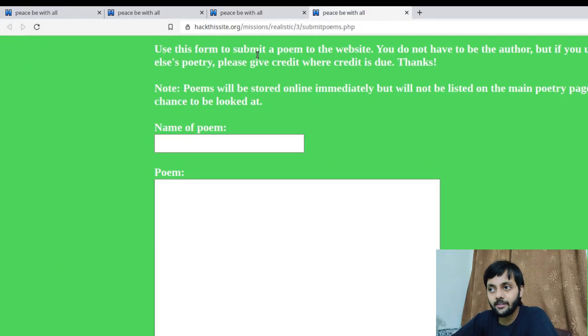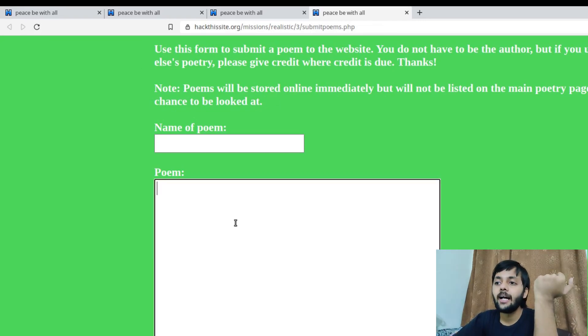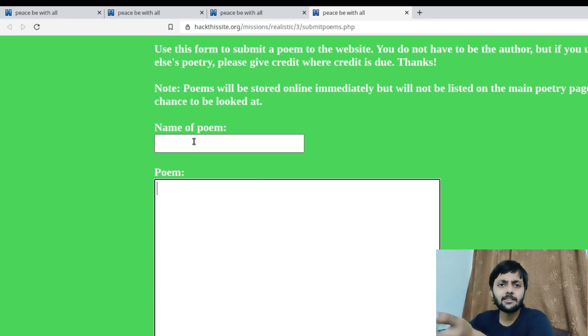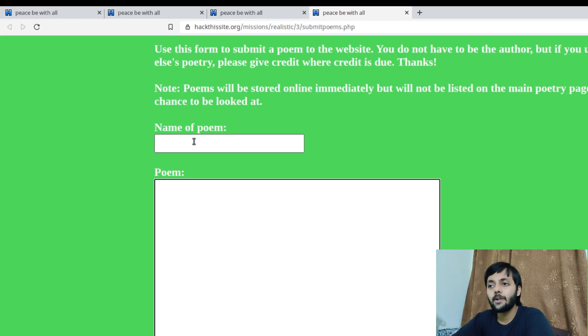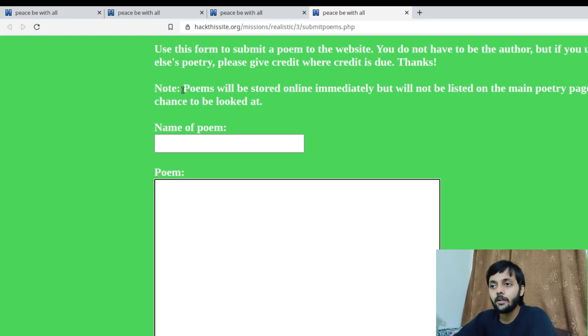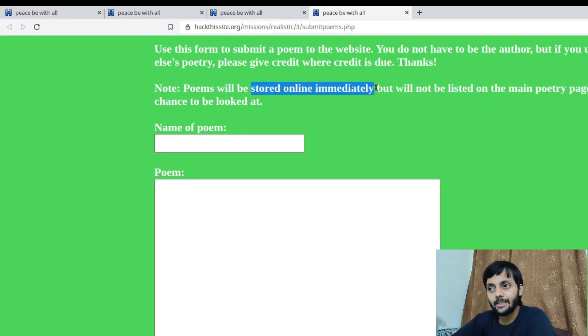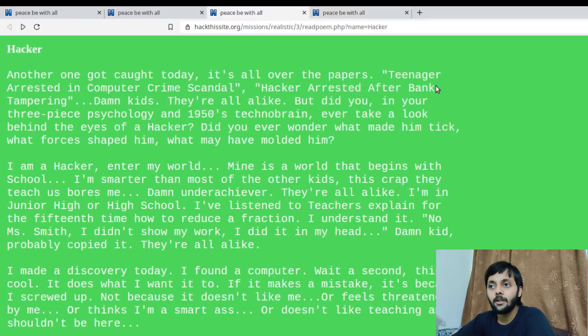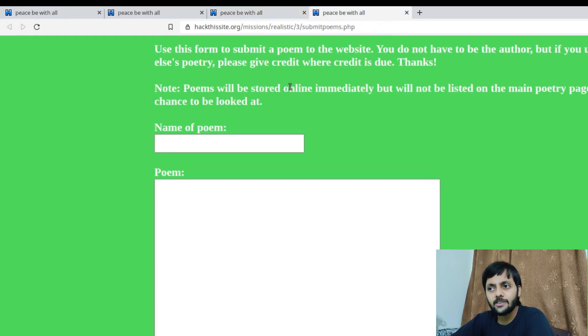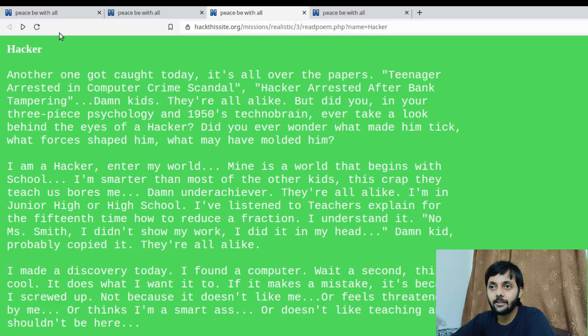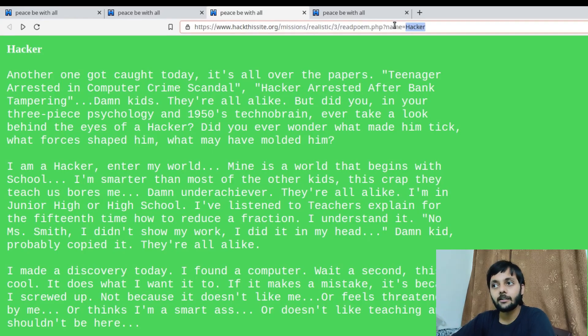The first thought that came to my mind after I read this that a chance to be looked at I thought there could be an XSS and I could get his cookies. That's a modus of rendering CTF challenges. But here since the author doesn't have access to the website that's not a way to solve this. Then I thought okay they would be stored online immediately but will not be listed. So probably there's some place where it is being written maybe in a database or some file. But once I did this, that I removed the name parameter and I found that you must enter a file, I was pretty much convinced that the poem that we are submitting here would be saved as a file. And that's why the error message here says you must enter a file.